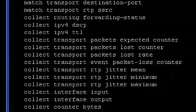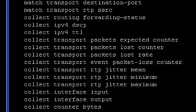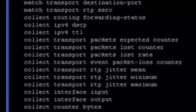Likewise for the default TCP record — performance monitor provides performance information for both RTP streams and TCP sessions. There are match statements and collect statements, though a bit less information than RTP. We don't get jitter, but you do see round trip time and there's also a loss counter, which is really useful.